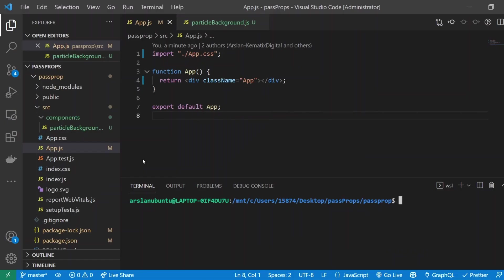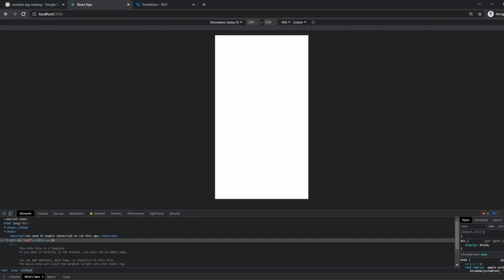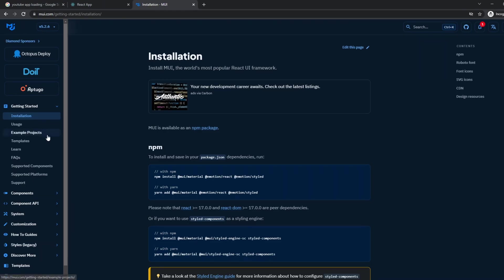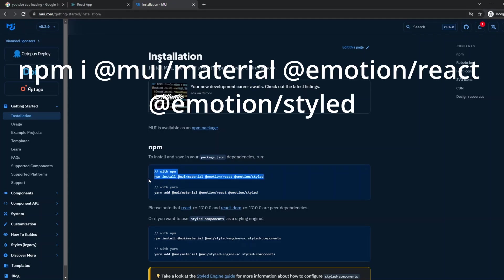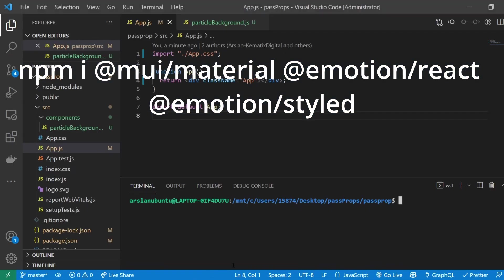I went ahead and created a basic React app. The first thing that we're going to have to do is install Material UI into our project to make it look as authentic as possible to the original. I opened up the documentation—the link is in the description below—and went to the getting started installation page. I'm going to copy this and install Material UI with Emotion and Styled into our app.